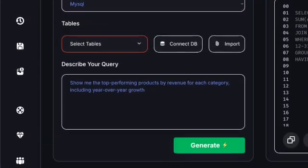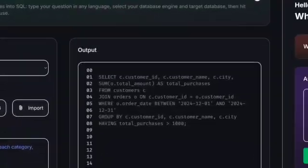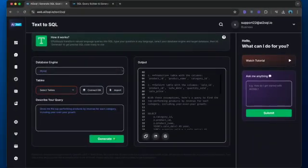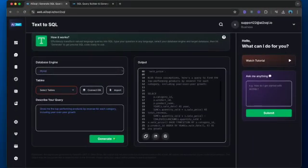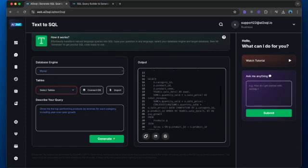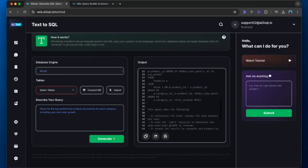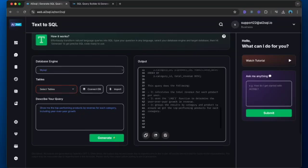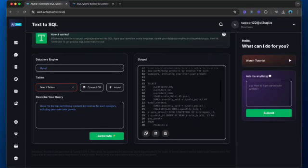One of the best things about using an AI SQL generator is that it helps you learn better SQL practices. As you use the tool, you'll notice patterns in how it structures queries, handles edge cases, and implements SQL best practices. It's like having a SQL query writer and mentor combined.